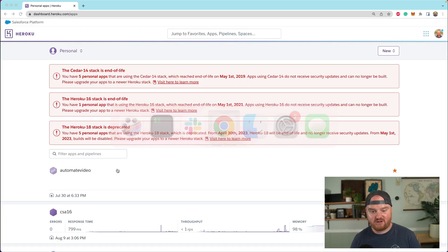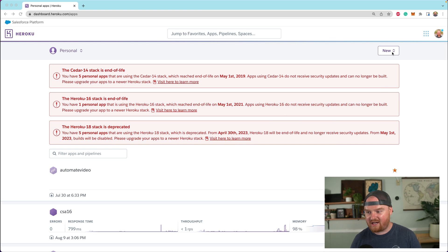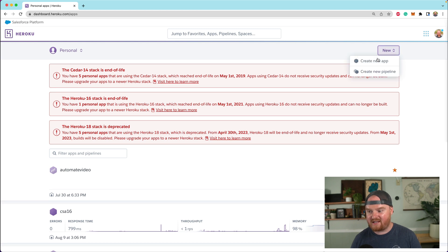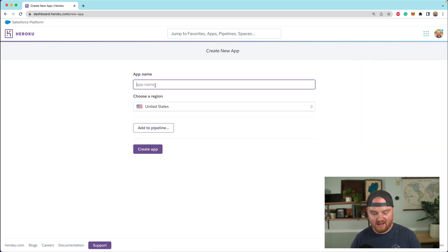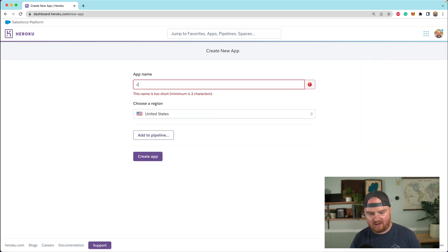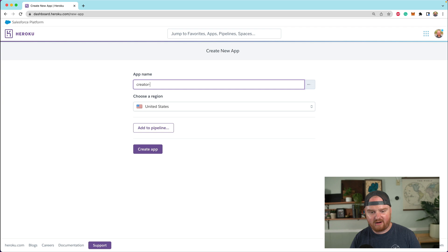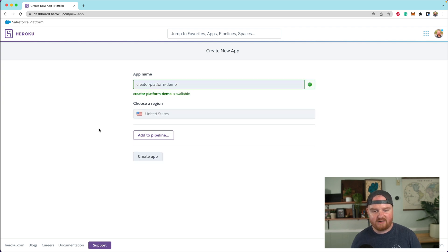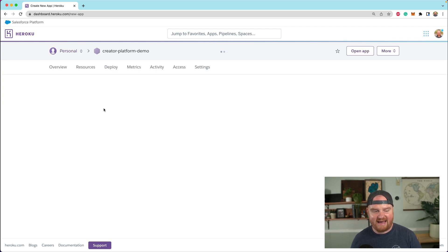Actually, I'm going to start off on the Heroku dashboard here. I'm going to say new. We're going to create a new app. It's just going to be called creator platform demo, and we're going to say create app.